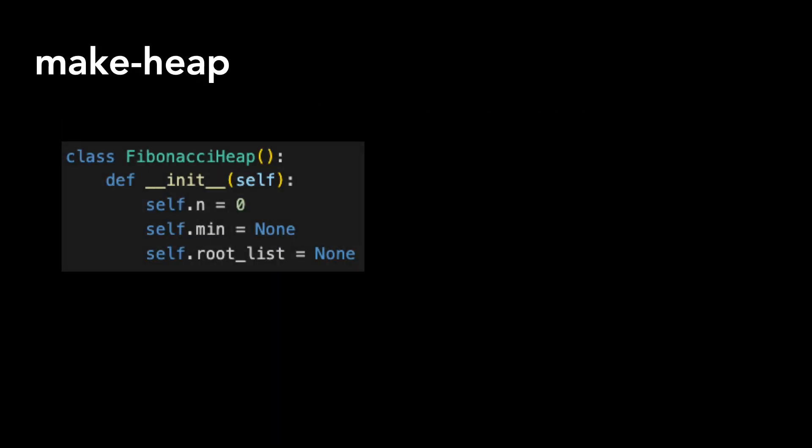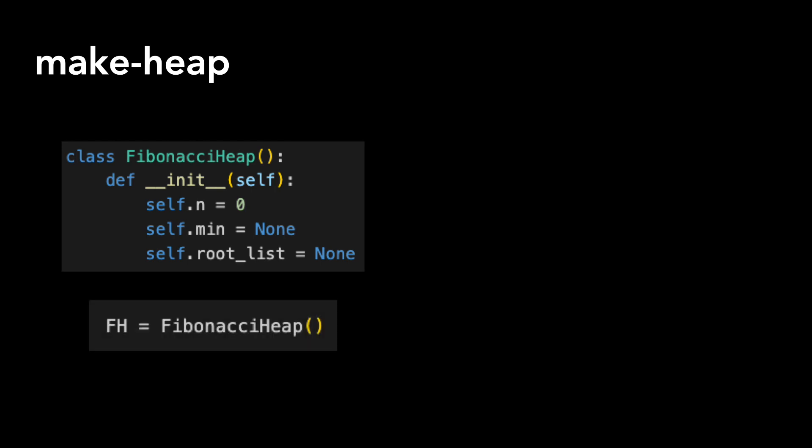Let's start with make heap. There's not much to this, as a constructor is simple. We set the number of nodes to 0 and min and root list to none. We can then create an empty heap, like so.